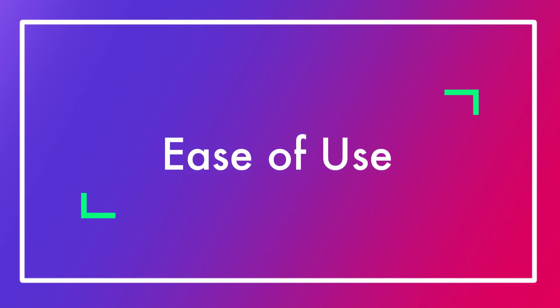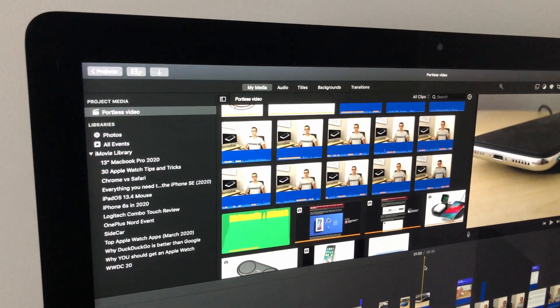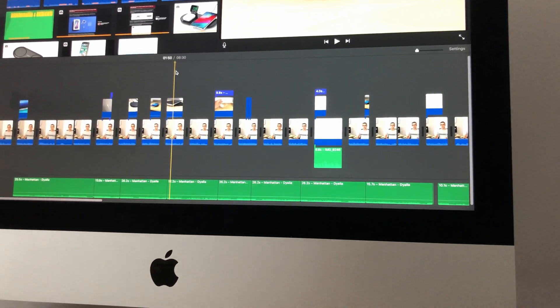Let's move on to the actual experience when using each software, starting with how easy it is to use. Although both iMovie and DaVinci Resolve are free, the difficulty of using them is quite different. Since iMovie is made by Apple, it is so simple that even a child could probably use it — the layout is very basic with media on the left, the viewer on the right, and the timeline on the bottom. This makes it a better choice for beginners, as it only keeps the essentials.